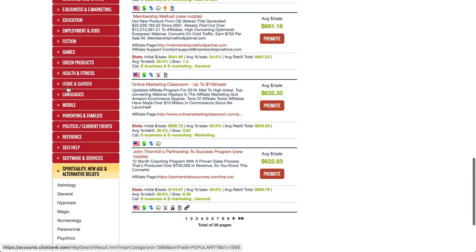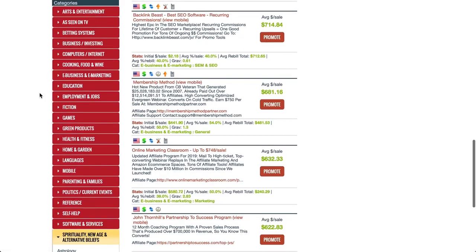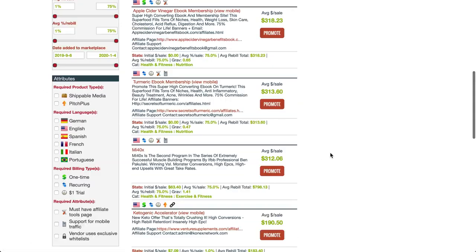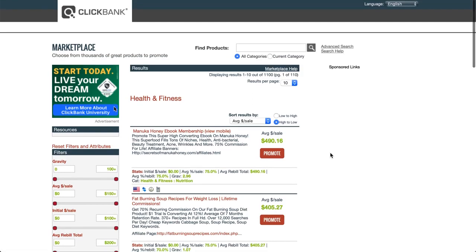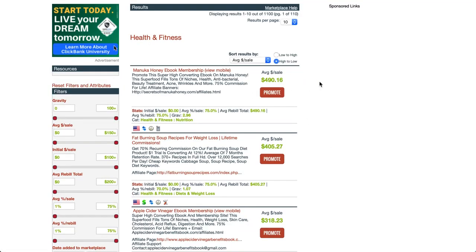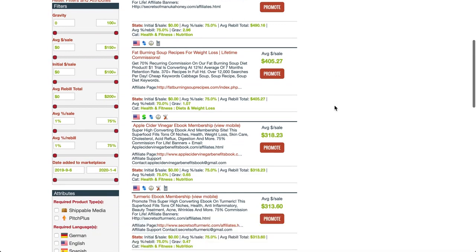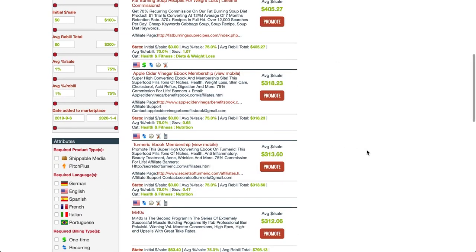If we go into the health and fitness niche, same situation. If you've got a Twitter account targeting people interested in health and fitness: almost $500 per sale, over $400, over $300, over $300. So you're promoting products that continue paying you commissions over and over again.